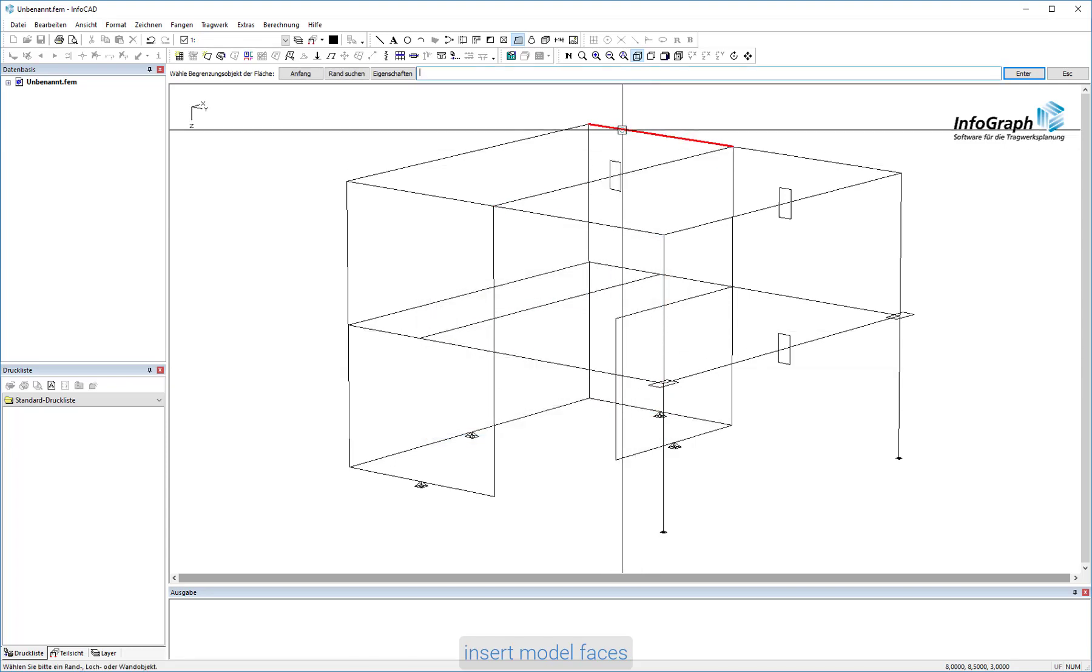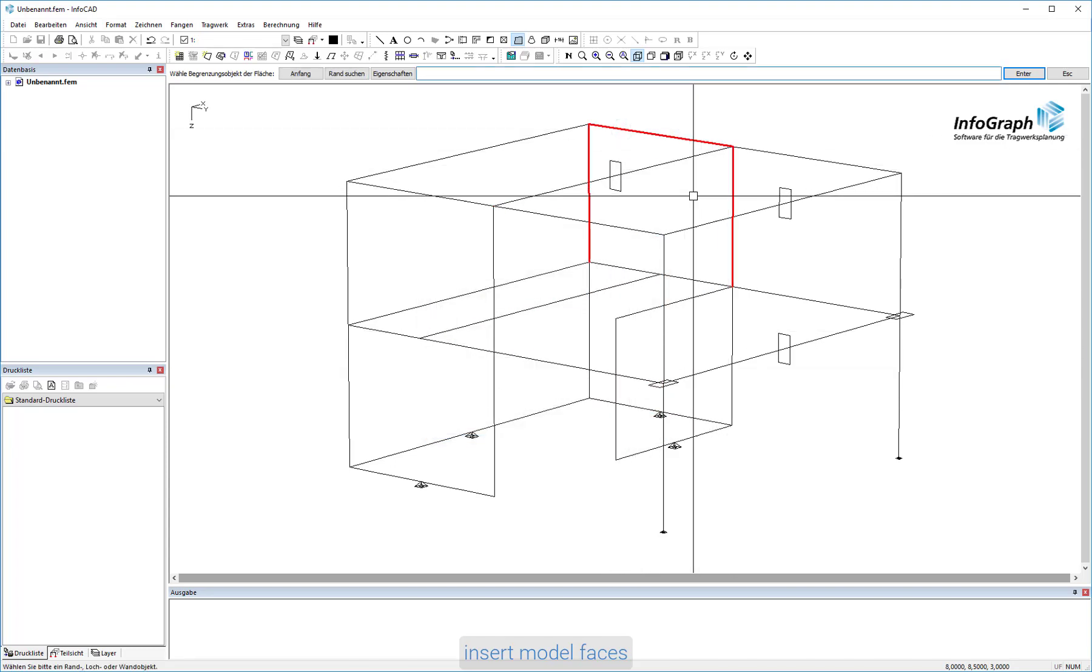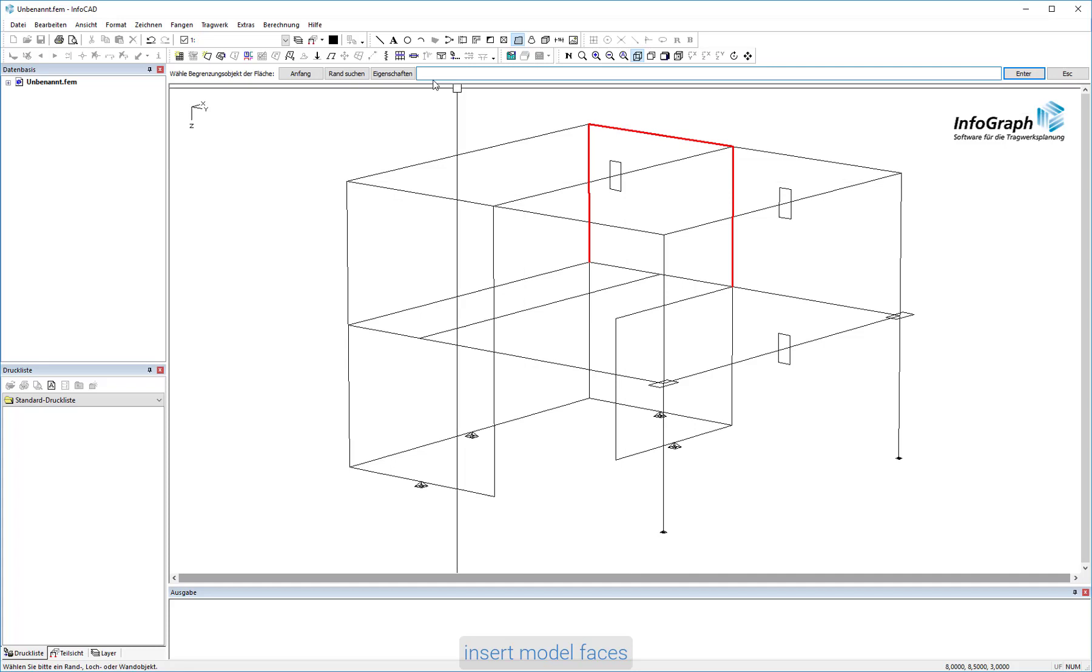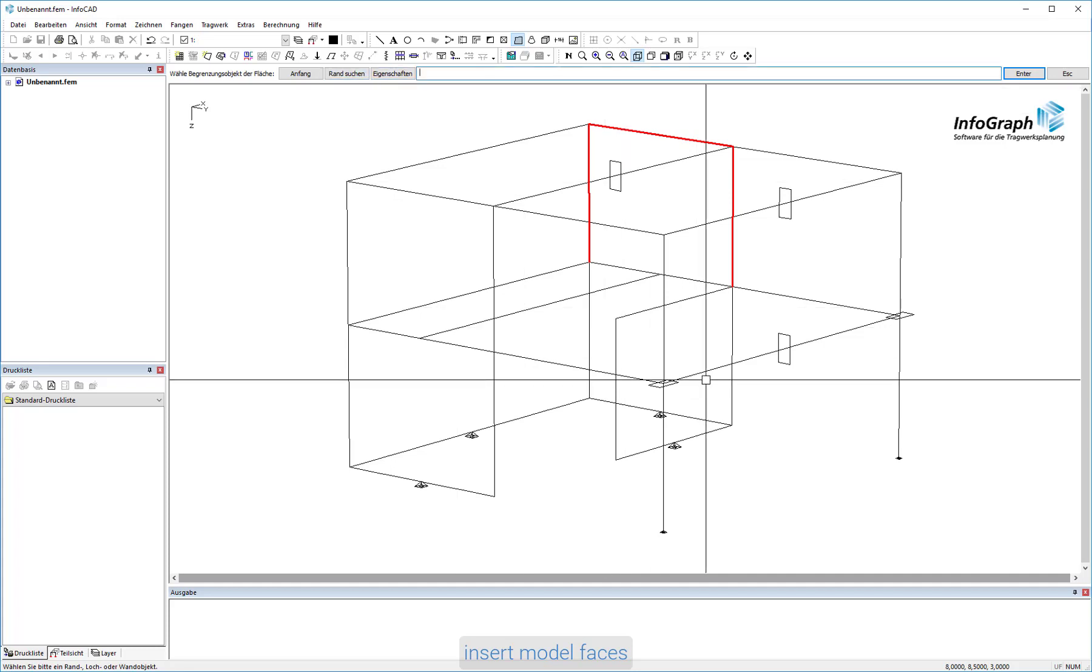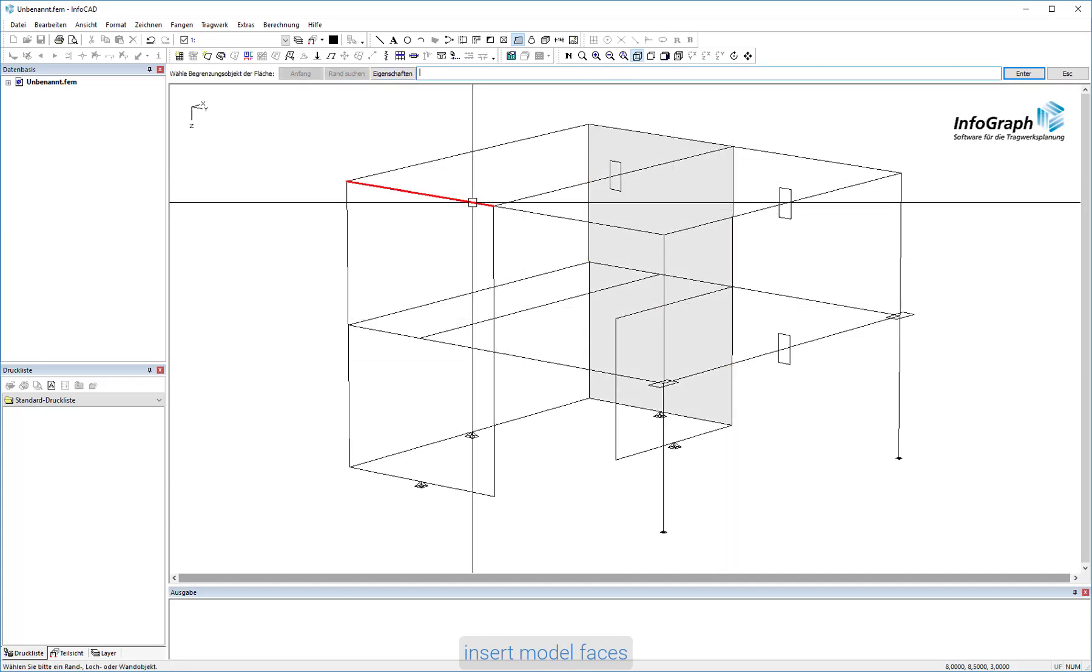The boundary search option can also be used to automatically create the largest face in a plane. When all faces are defined, the model drawing is complete.